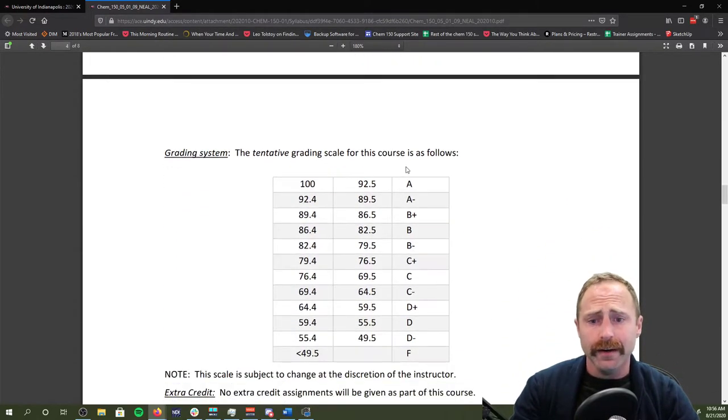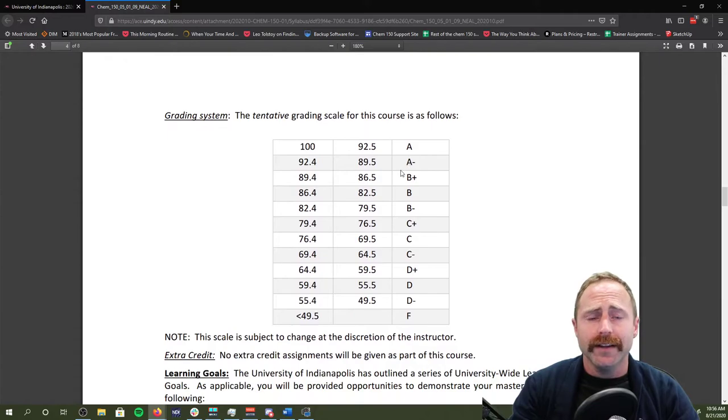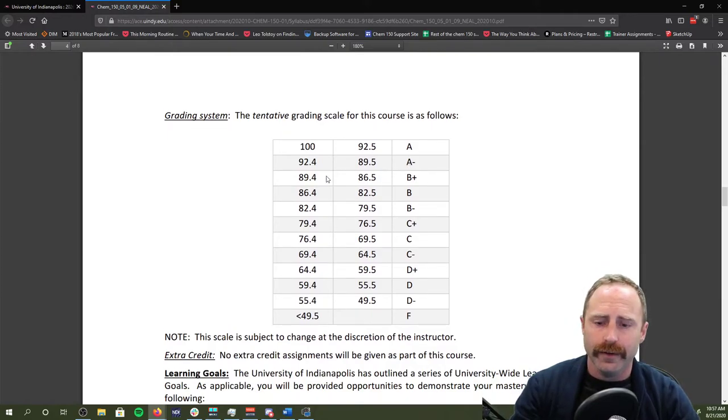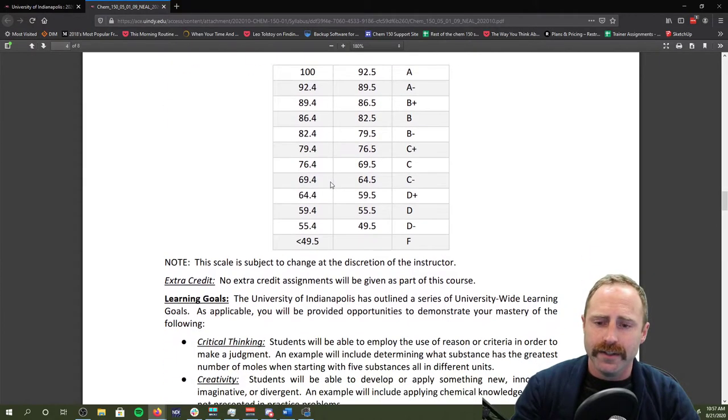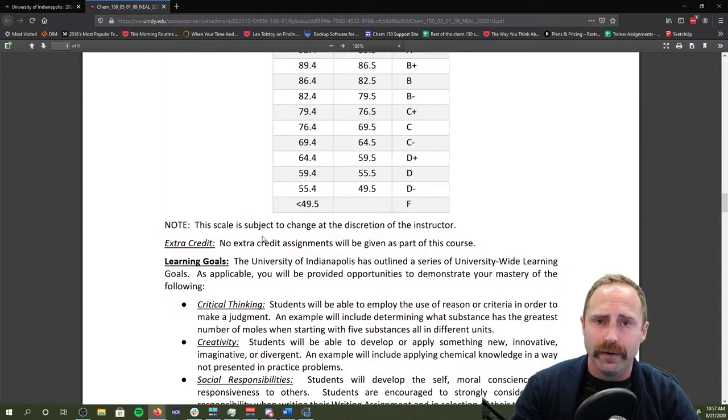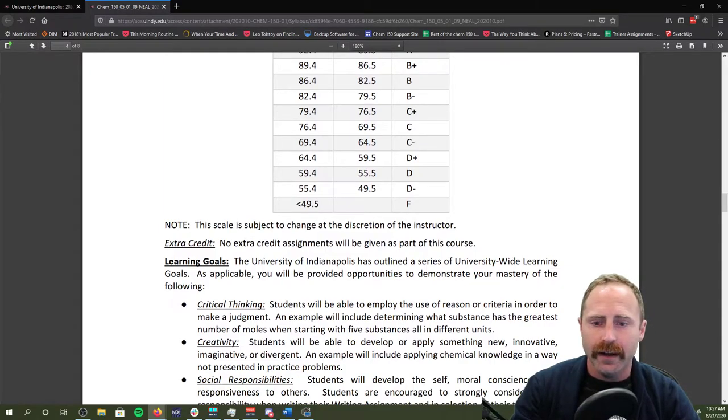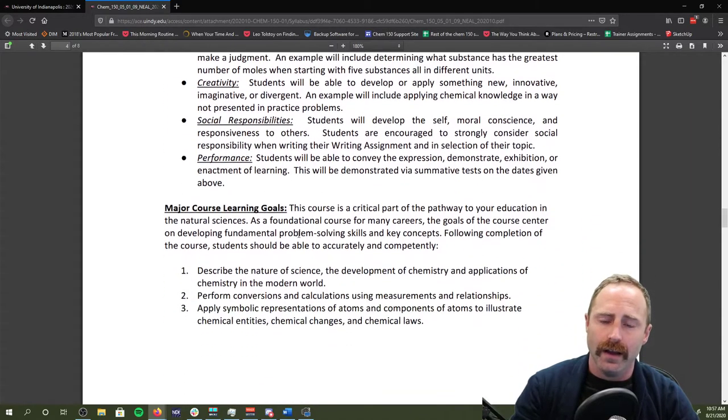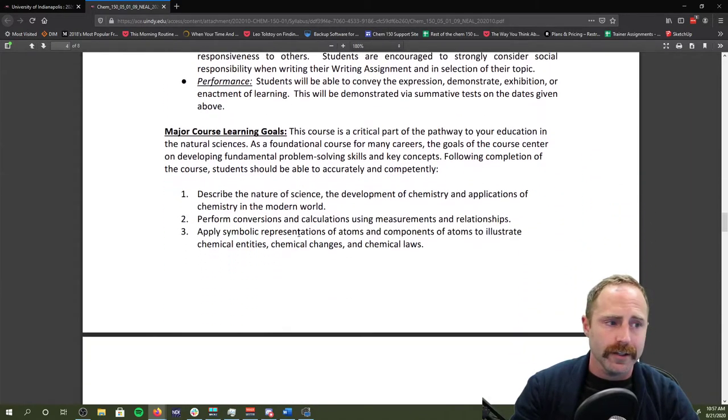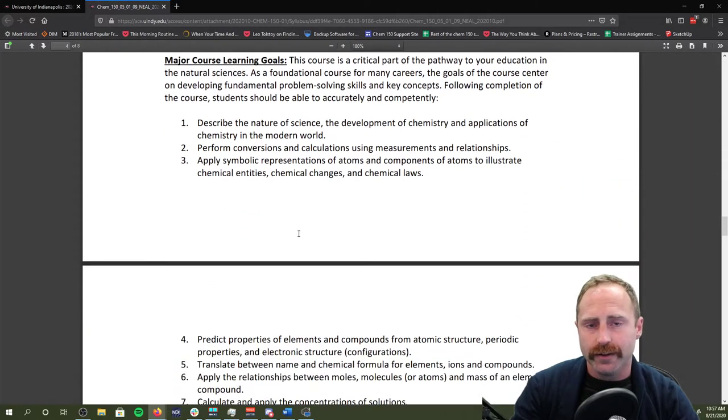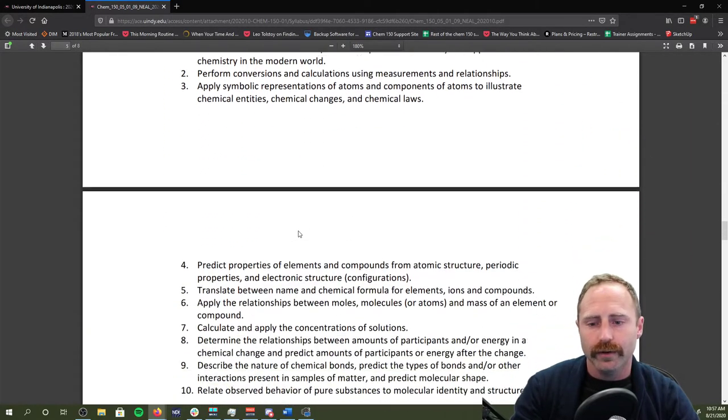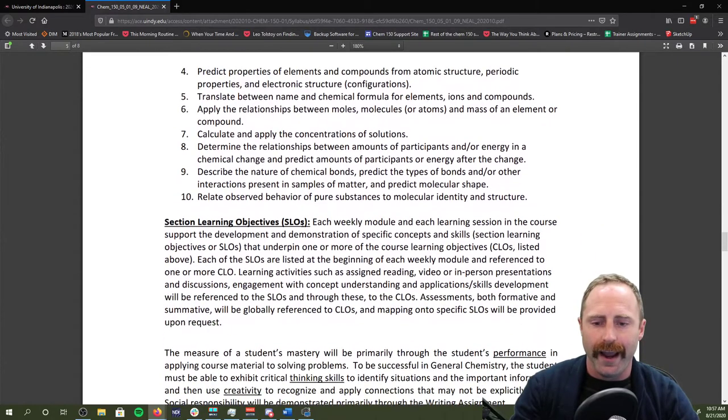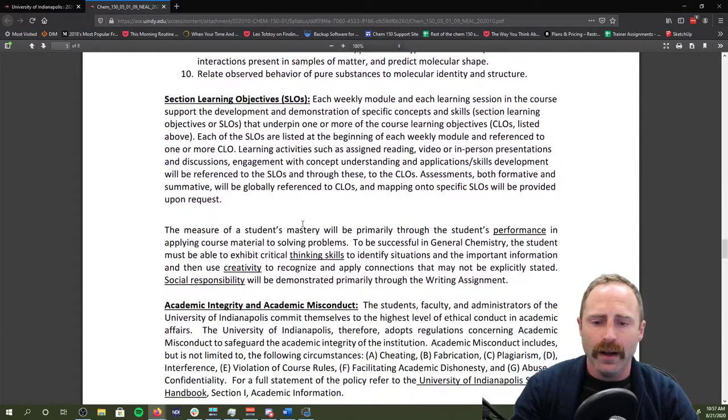Grading scale. This is our tentative grading scale. Feel free to read through that on your own leisure. Please know we're not doing extra credit assignments as part of this course. As we go through the rest of the syllabus, please make sure that you read through and you understand what's being asked of you.